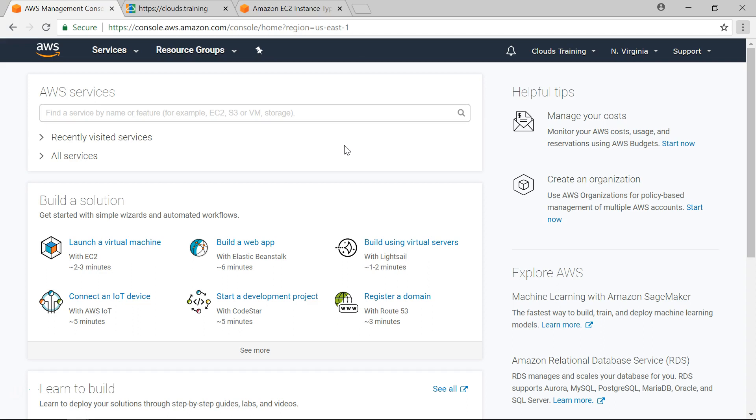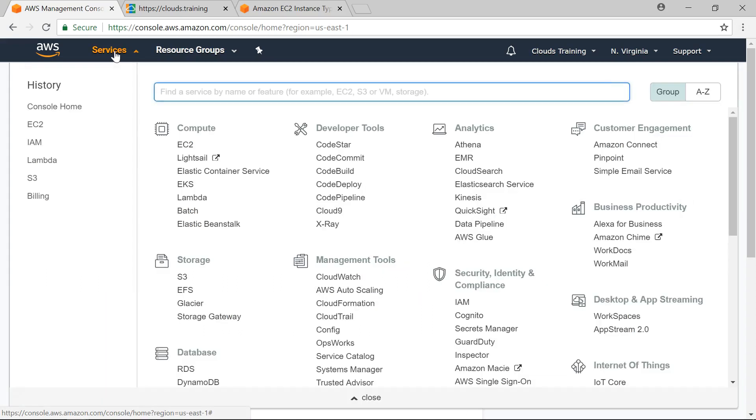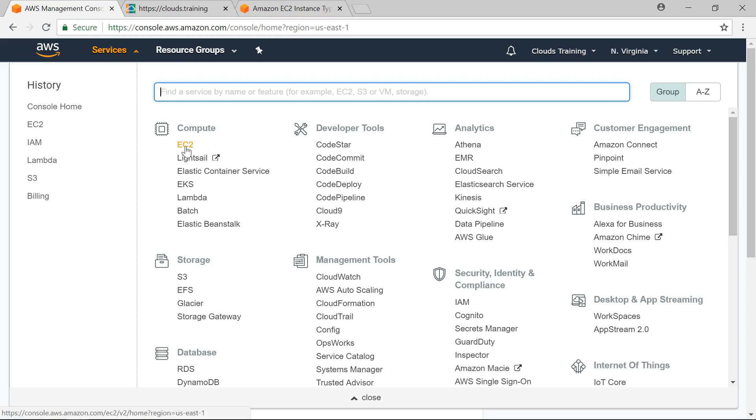For that you need to log into AWS Console and click on Services. You can find EC2 under Compute. Remember EC2 is a compute offering from AWS. Click on EC2.